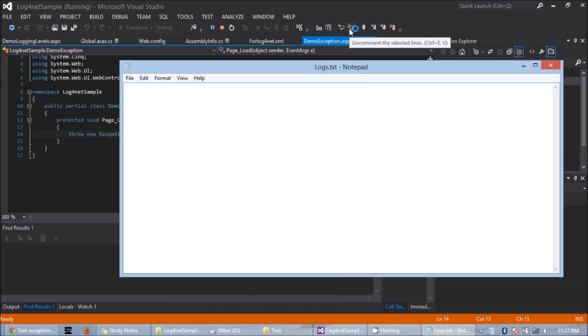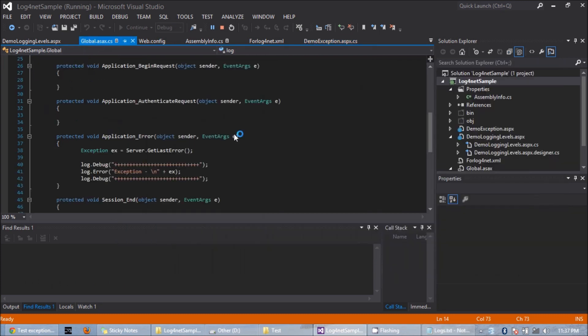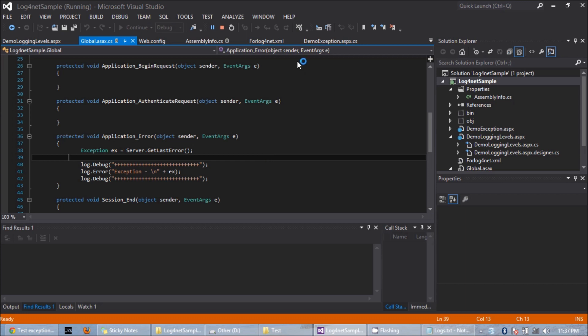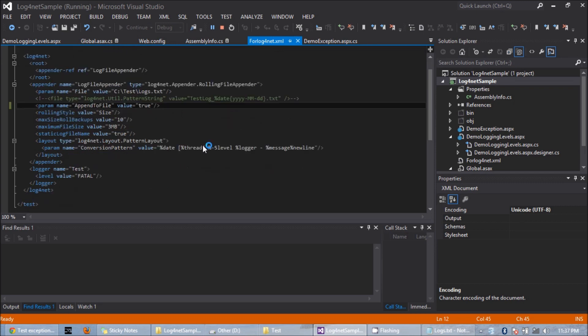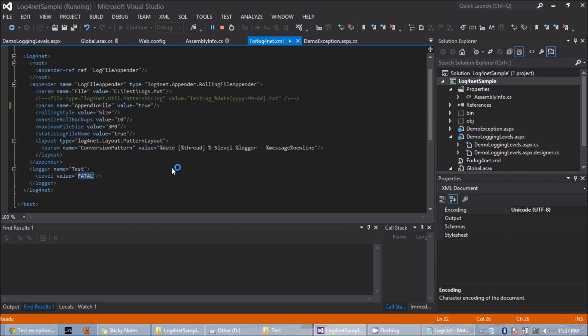If we see the application error method, we can see that I have used the debug and error methods. But in my configuration file, which is log4net.xml file in this case, I have set the login level to fatal. The debug and error methods have lower priority than fatal, so when I set the login level to fatal those will not write the logs.